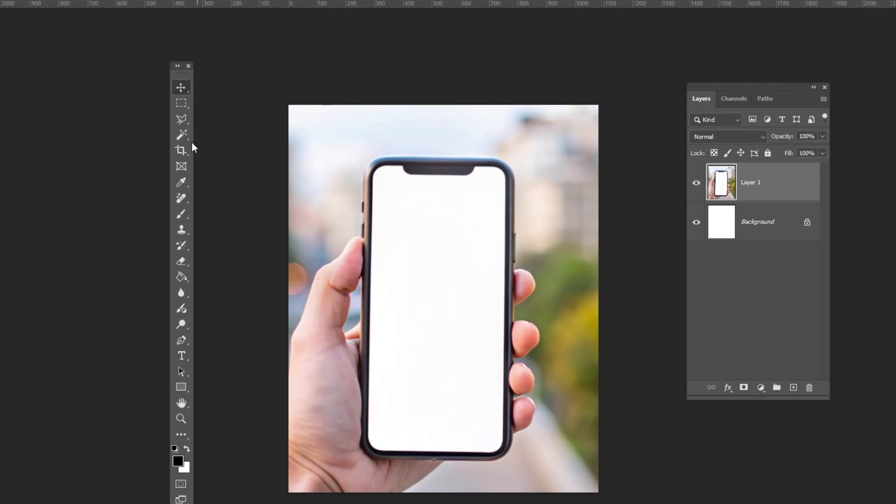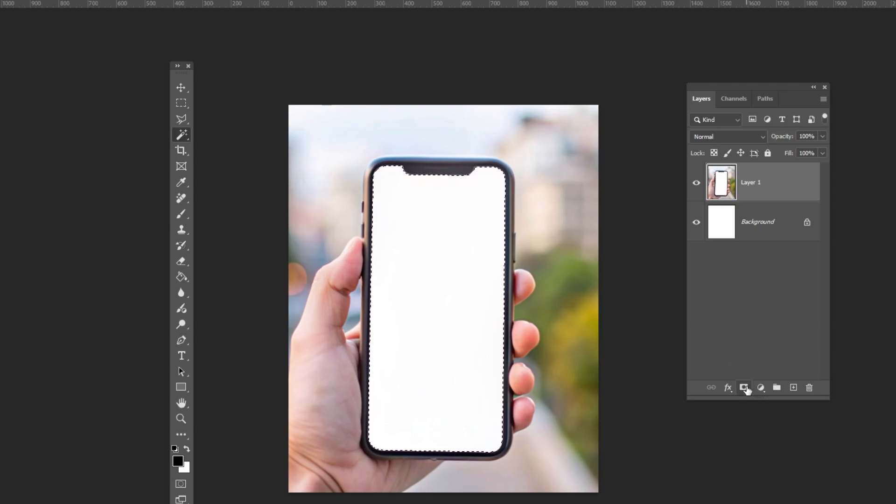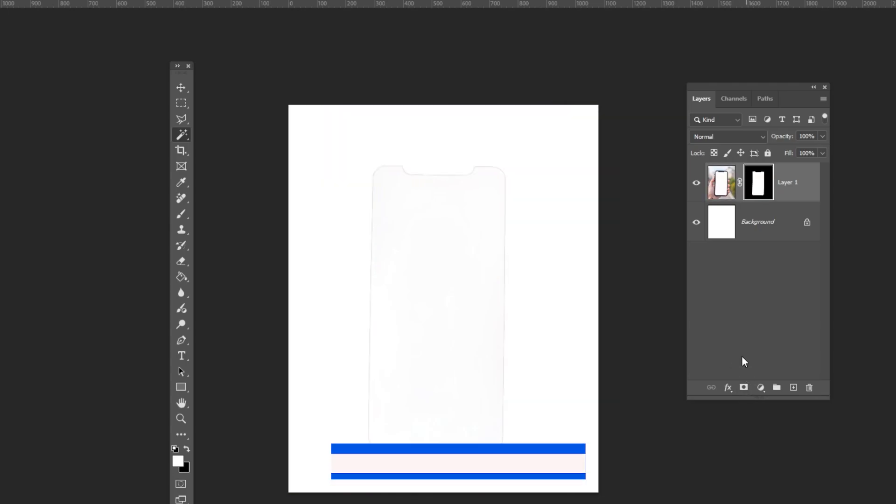Select the magic wand tool and click on the mobile phone screen. Add a layer mask. Press Ctrl I to invert the mask.